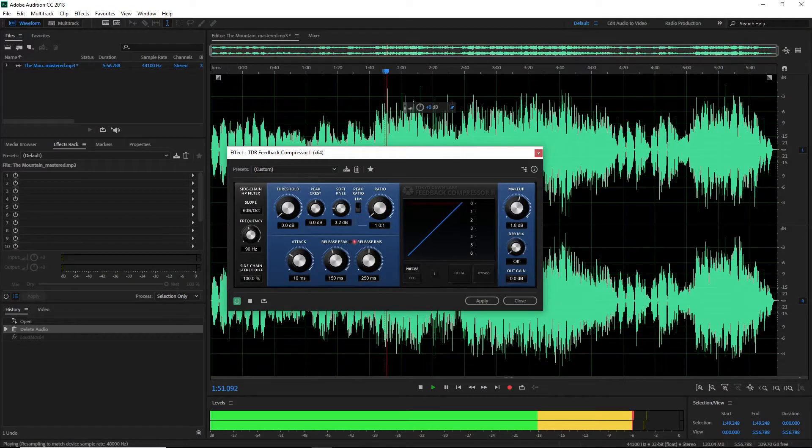Loudness is a concept that explains how our ears actually hear sound. If a sound suddenly spikes to a certain level, that spike doesn't sound as loud to us as if a sound stays at that same level for an extended period of time. Increasing loudness is fundamentally what a compressor is designed to do. If you were to just turn up the volume, you would eventually reach a point where you were clipping, which would distort the sound. A compressor reduces the loudest parts, allowing you to increase overall loudness without clipping.